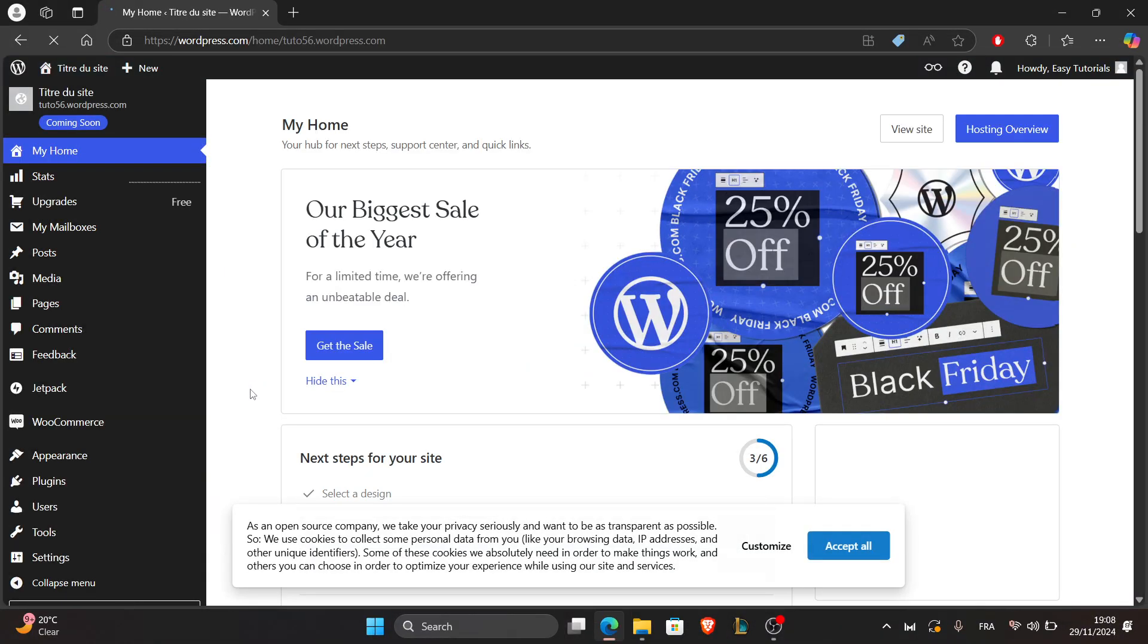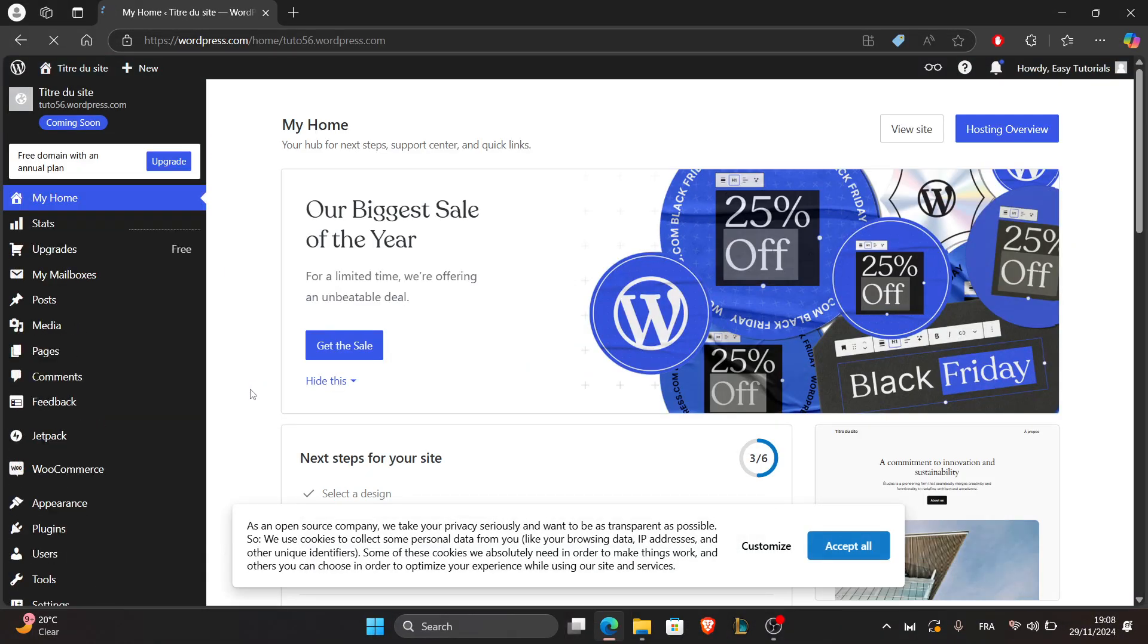Hello everyone and welcome back to our channel. In today's tutorial I'll show you how to install a WooCommerce theme in WordPress.